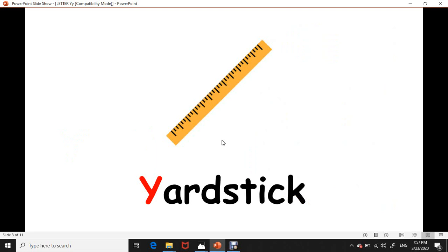Yardstick. Y, Y, yardstick. Repeat with me: yardstick. Again, yardstick.